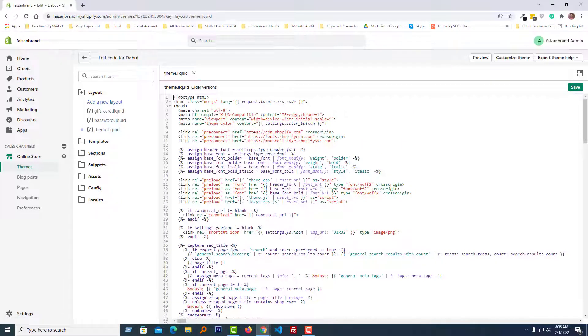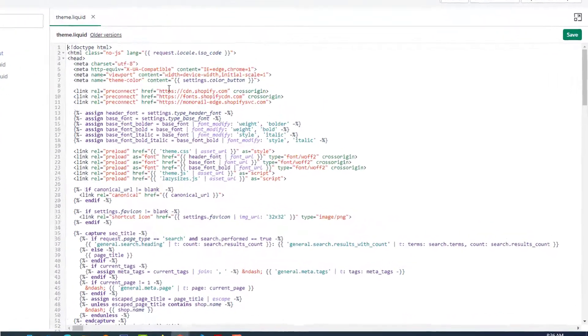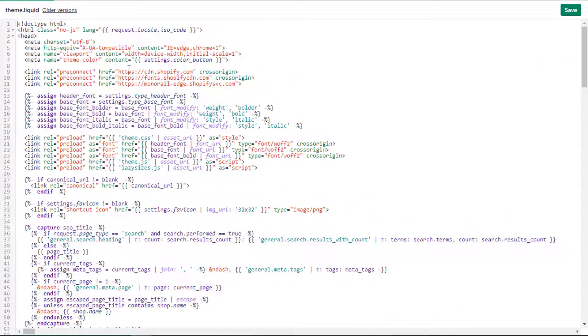Open the Layout folder and open the theme.liquid file. Here is the theme.liquid file. Now I'm going to add my code, just a simple code.